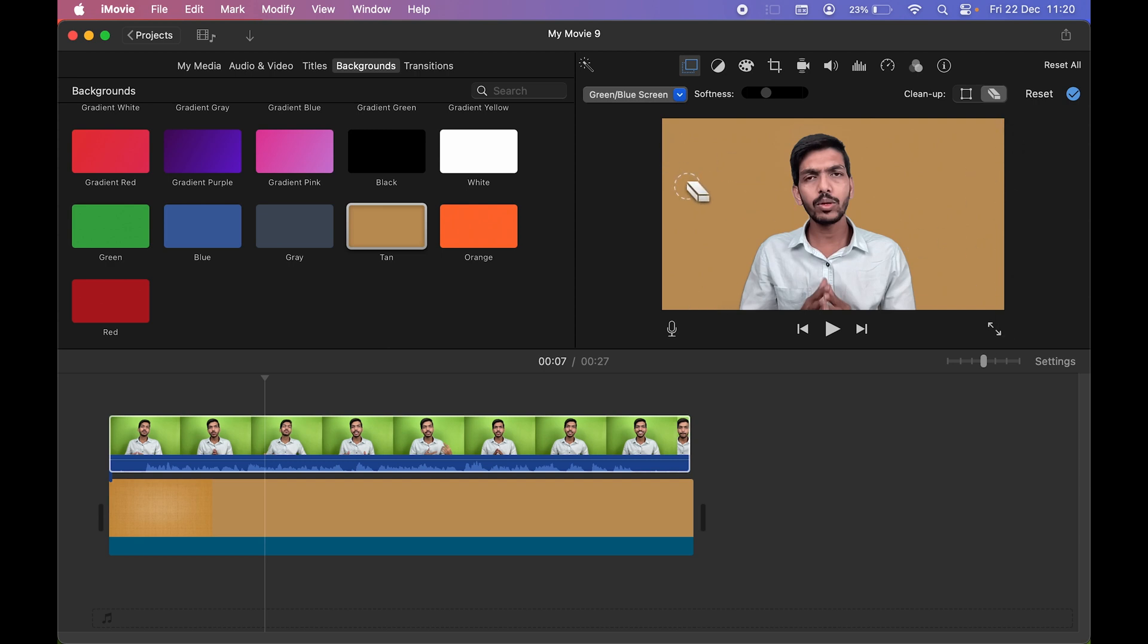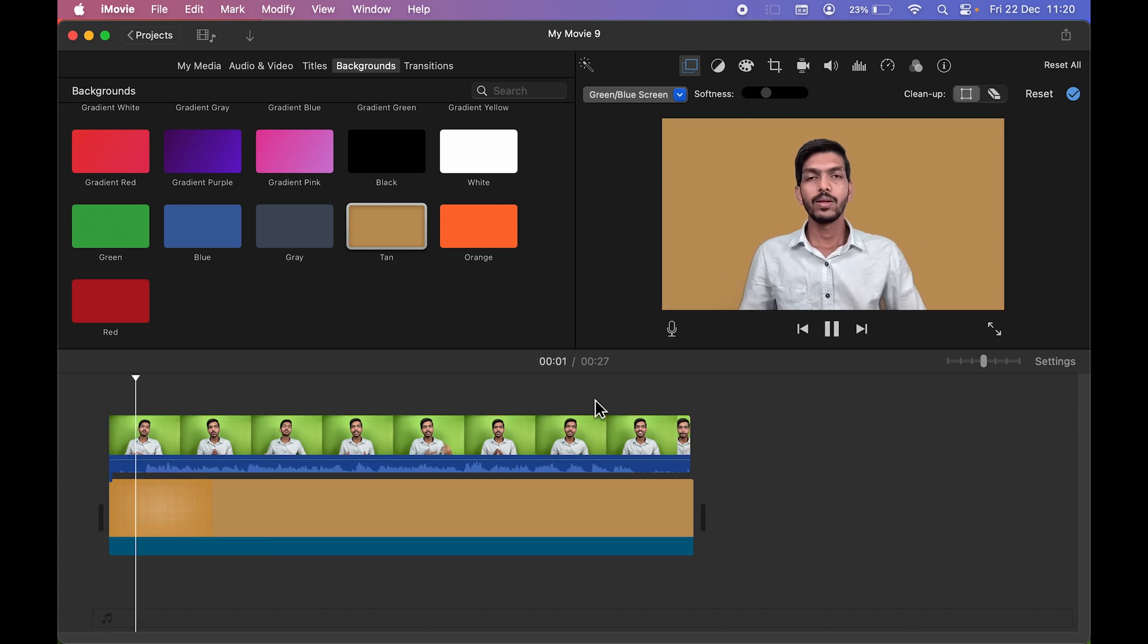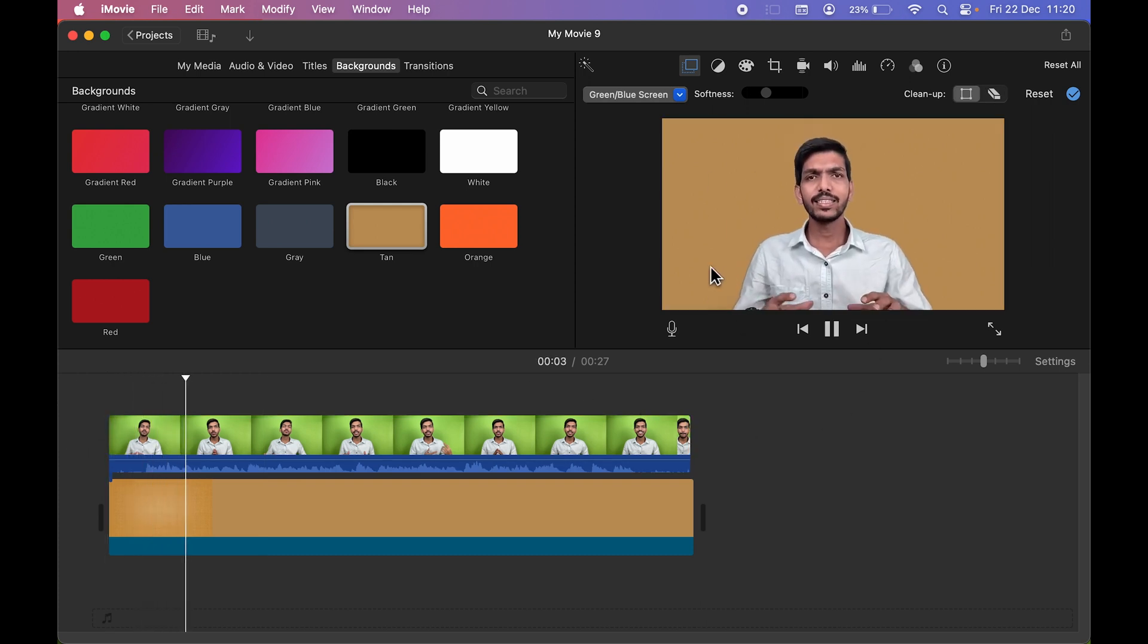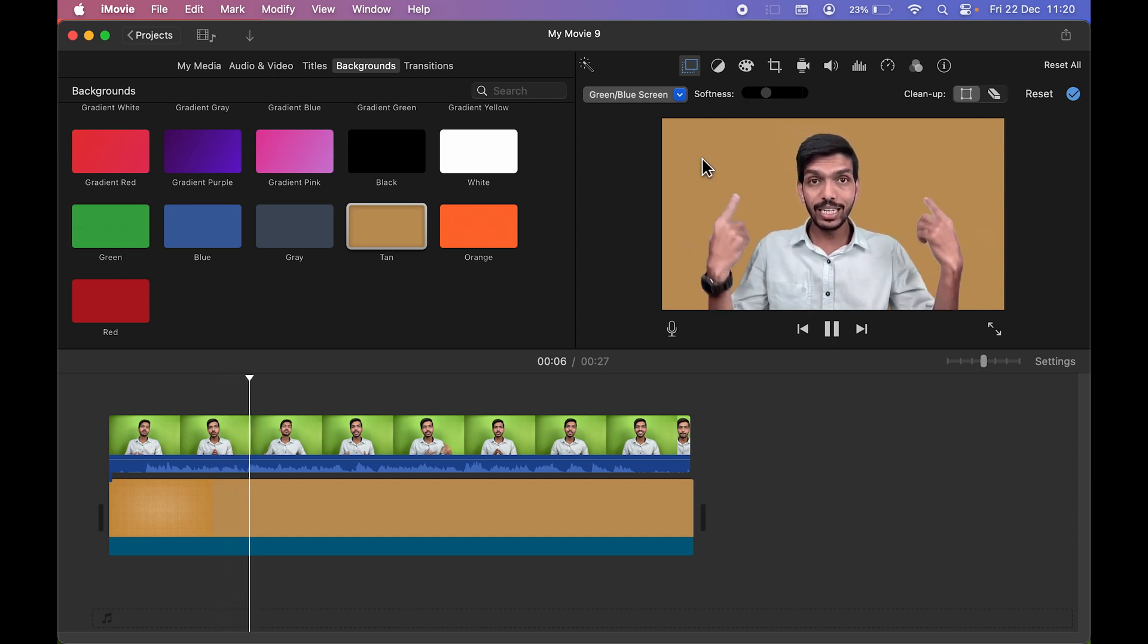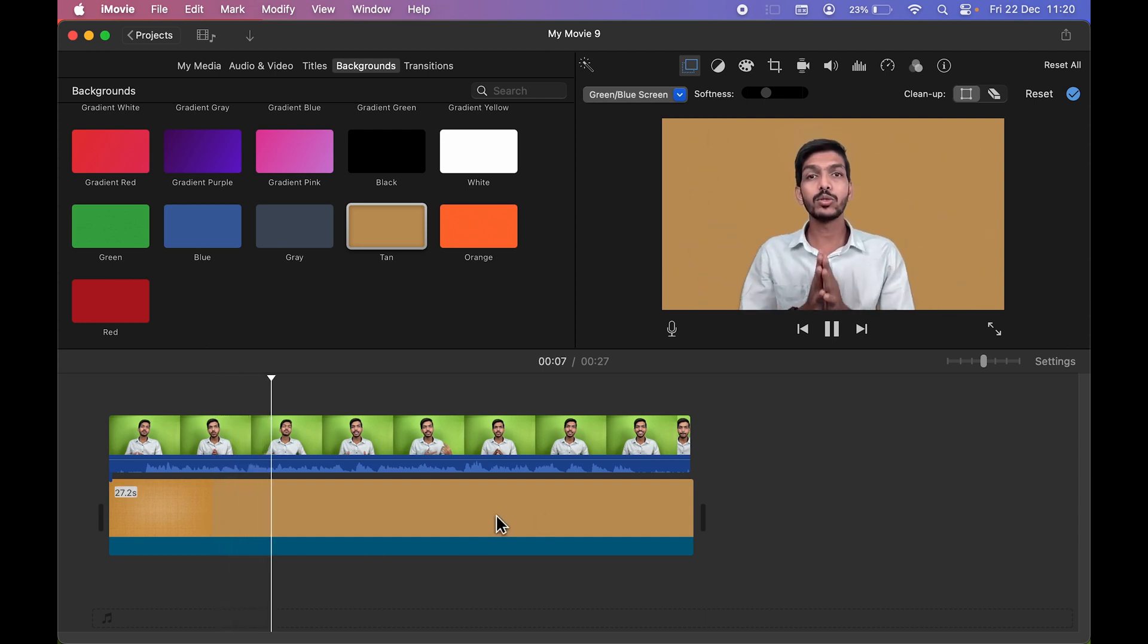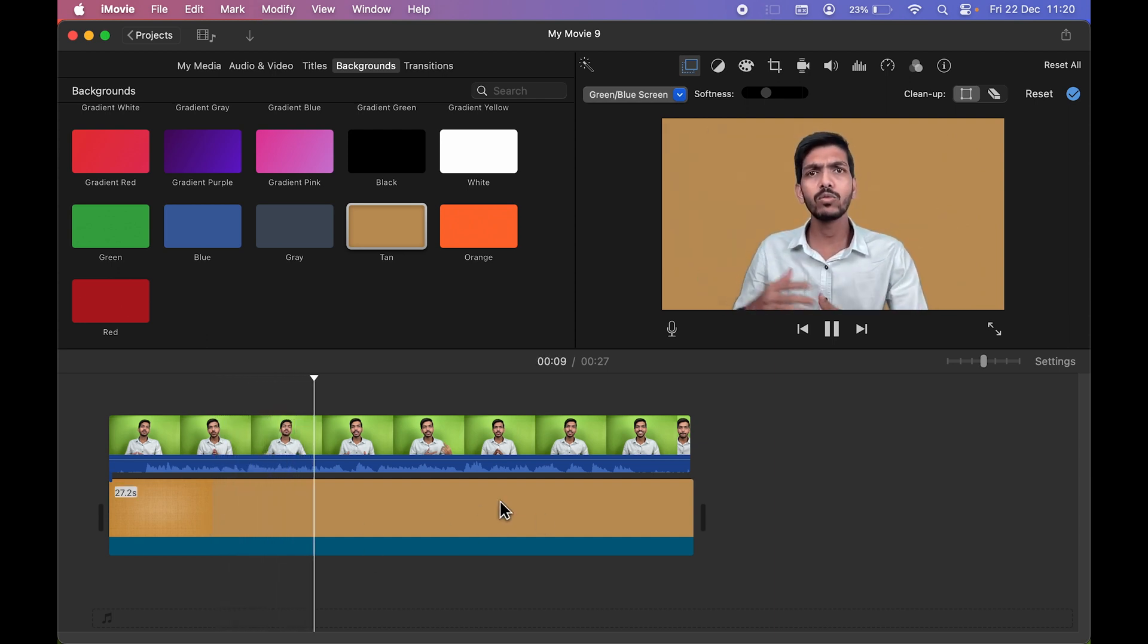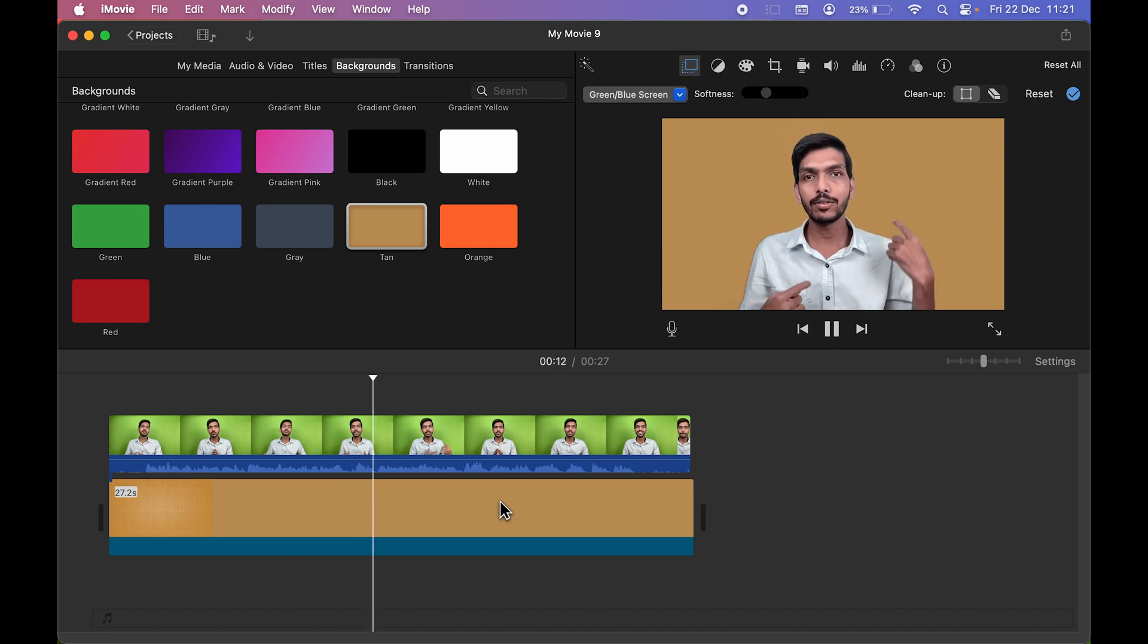Now if I go and try to play the video, you can see the video is playing and the background is completely removed. And the background which you are able to see right now is this particular background which we have added. So this is how simple it is to remove green screen in iMovie application.